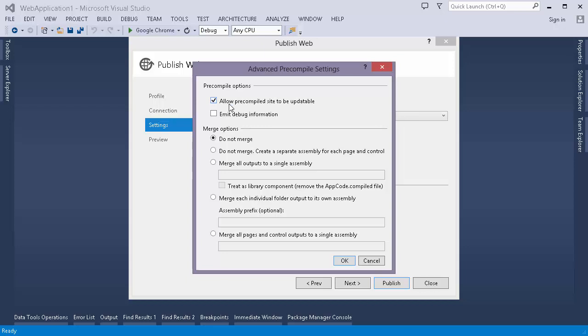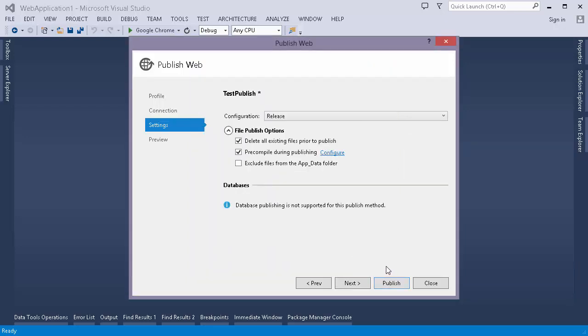But for now, we want our cshtml and aspx pages to be compiled into a DLL. So I'm unchecking this option. Click on OK. Now I'm clicking on publish.